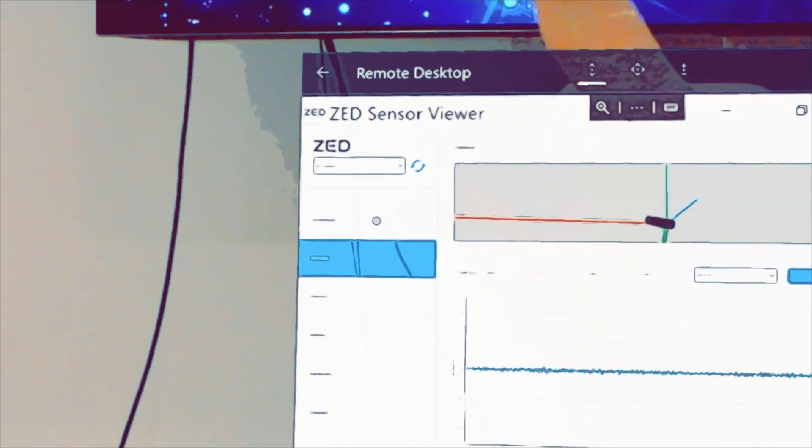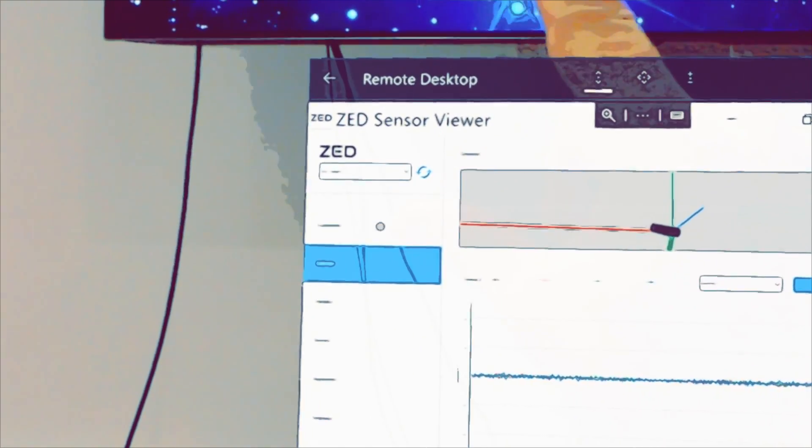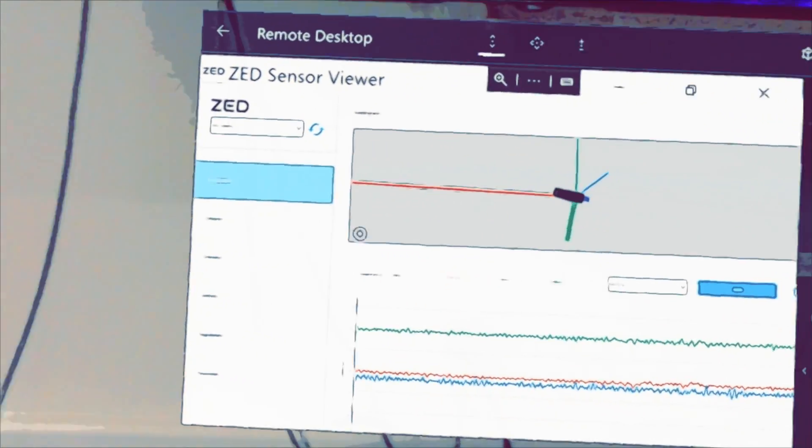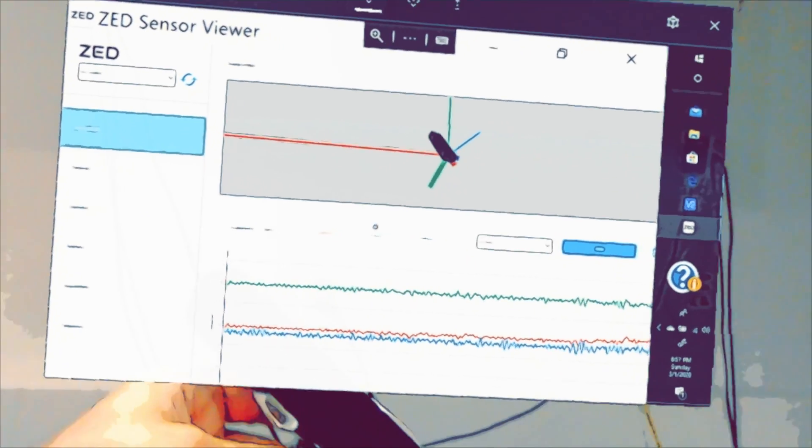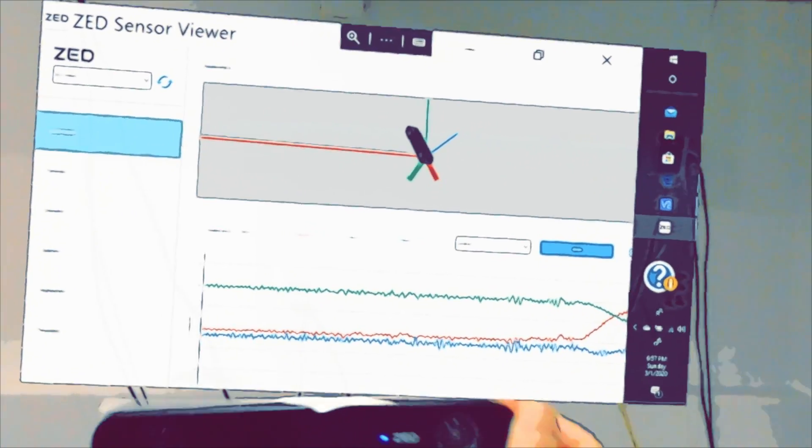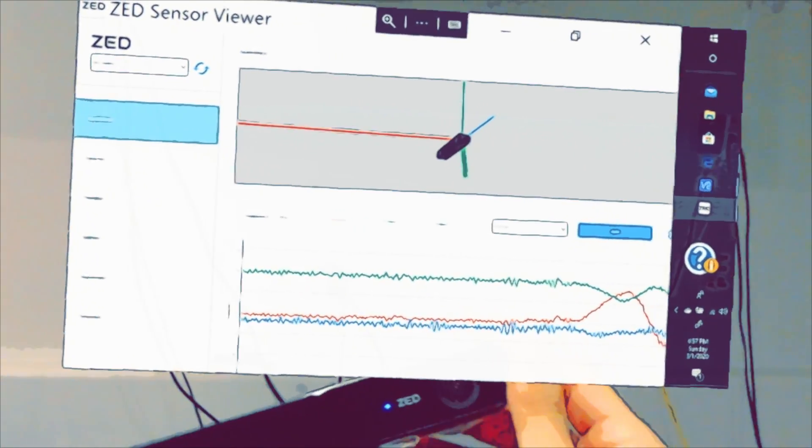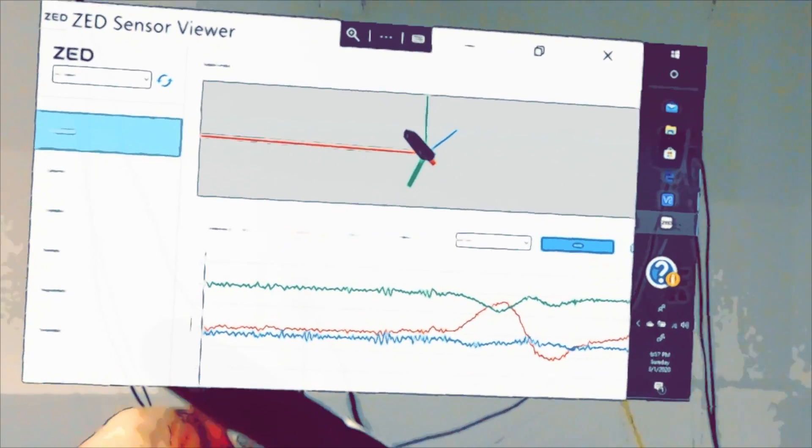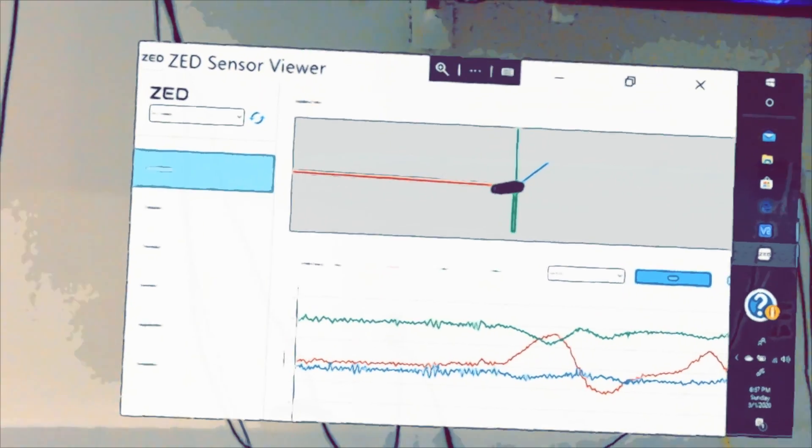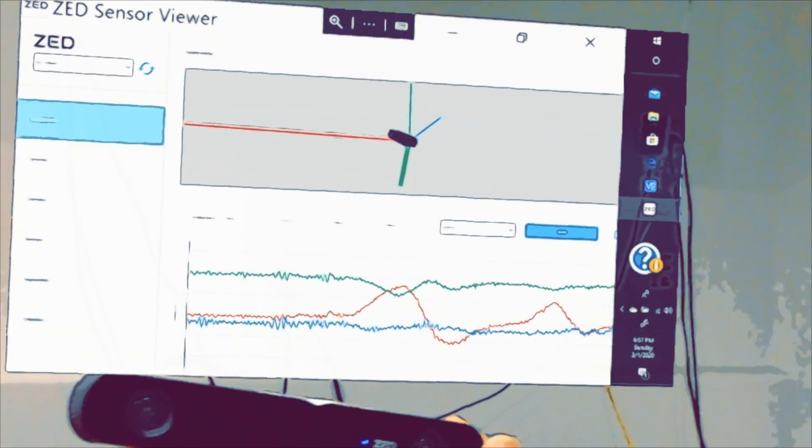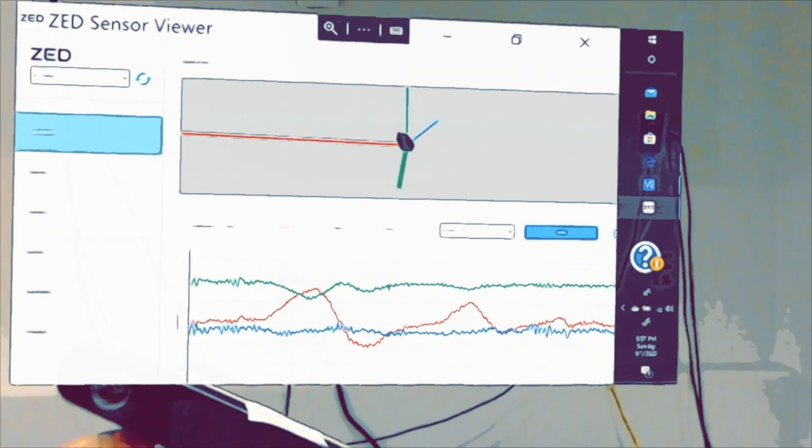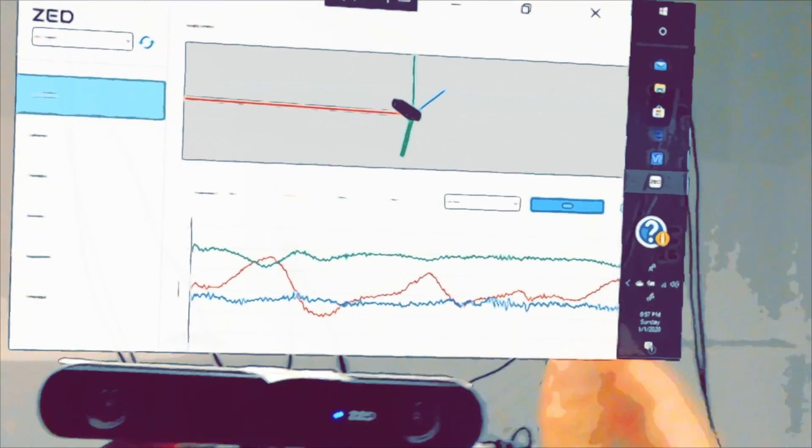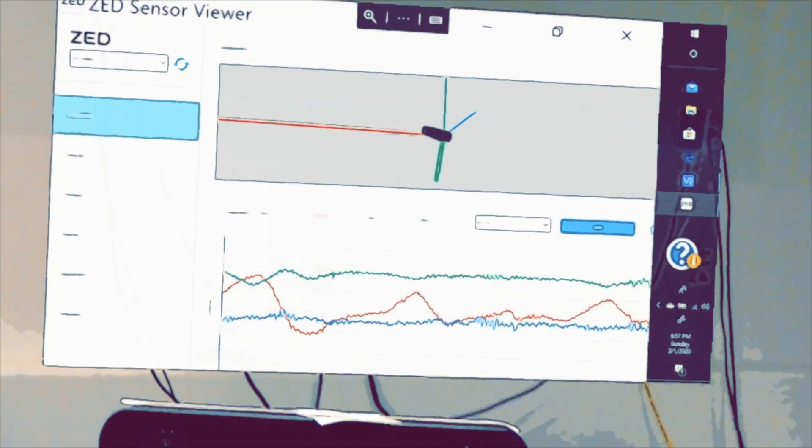So what we can showcase here on the first one, accelerometer, is look how quick this updates. Look how quick the X, Y, and Z, the yaw, pitch, and the roll of the accelerometer are updating on this. And this is really, really fantastic. You can actually record all of this and put it into a file as you're tracking and testing certain types of algorithms and applications.